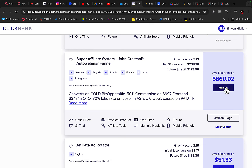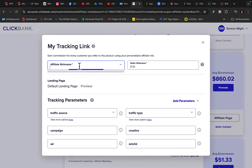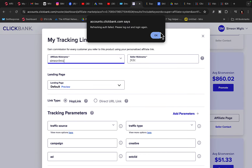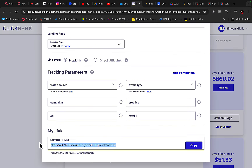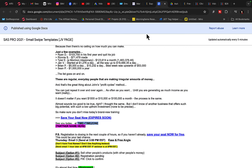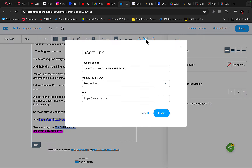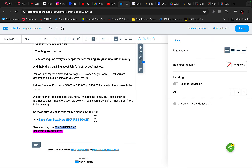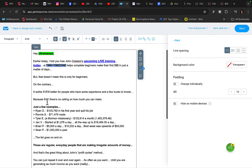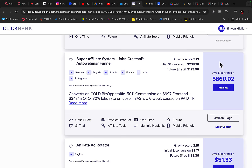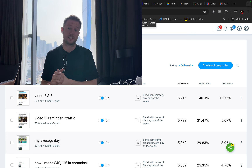Go to ClickBank, click the promote button, and create your own affiliate link, then start driving traffic to it. You can get thousands of people every day clicking this link, and when they purchase you will be earning $860 commission per each sale — promoting this product with YouTube ads without any previous experience.